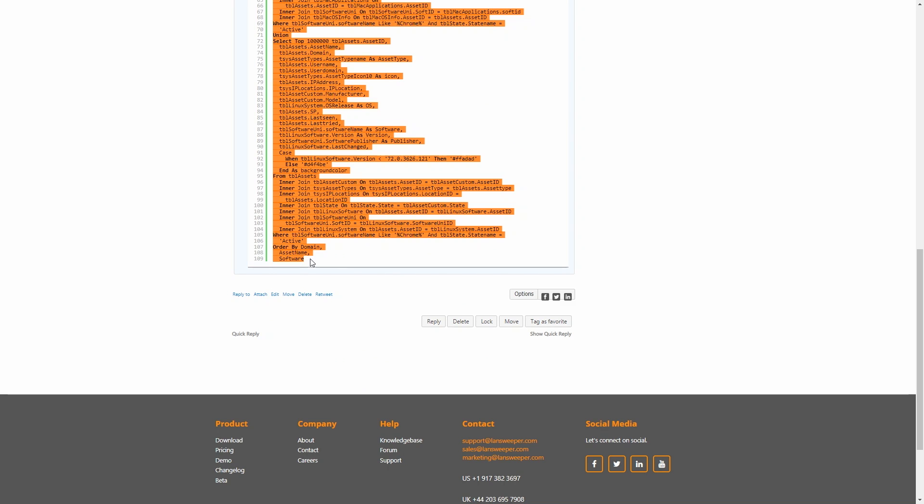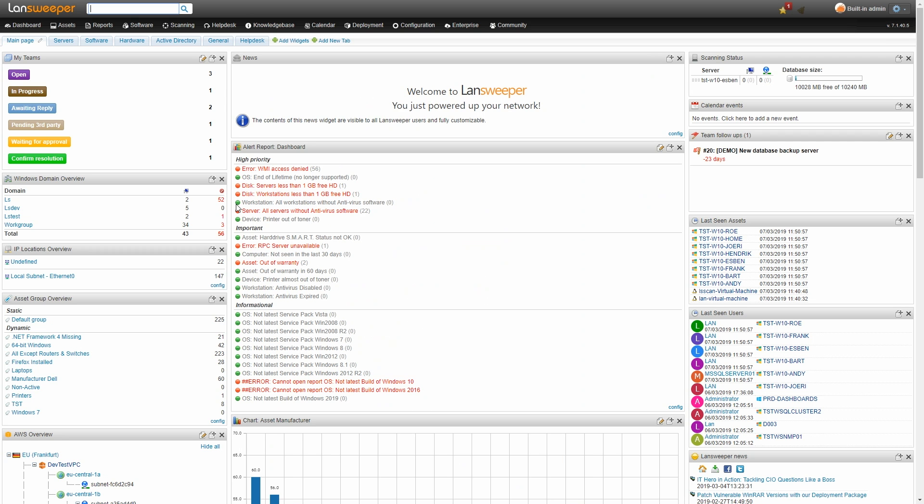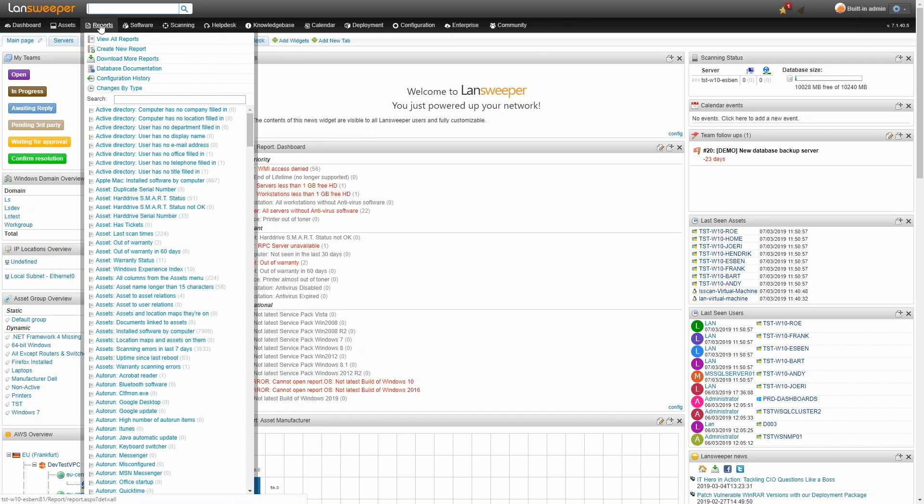Once we've copied it we'll head over to our Lansweeper installation. Now we're here on the dashboard. Obviously we want to create a new report, so we'll head over to the report section and create a new report.